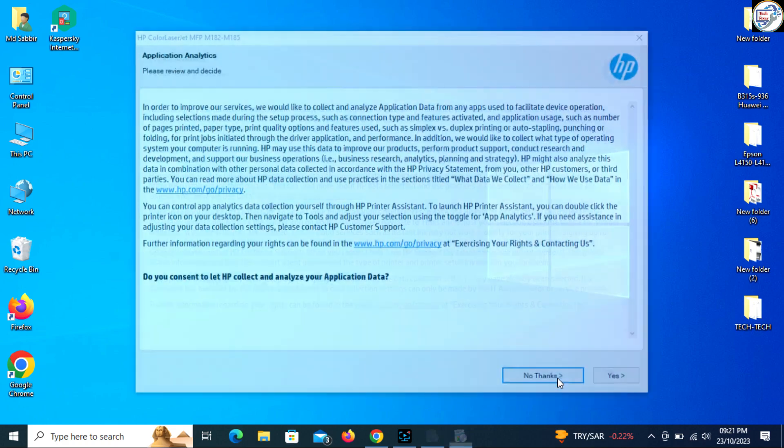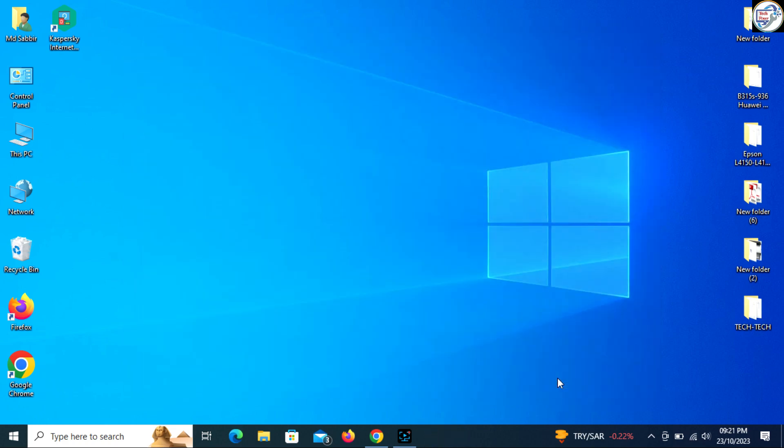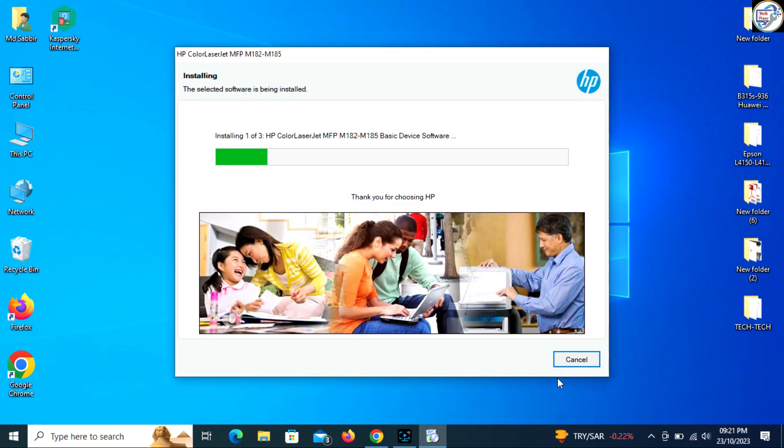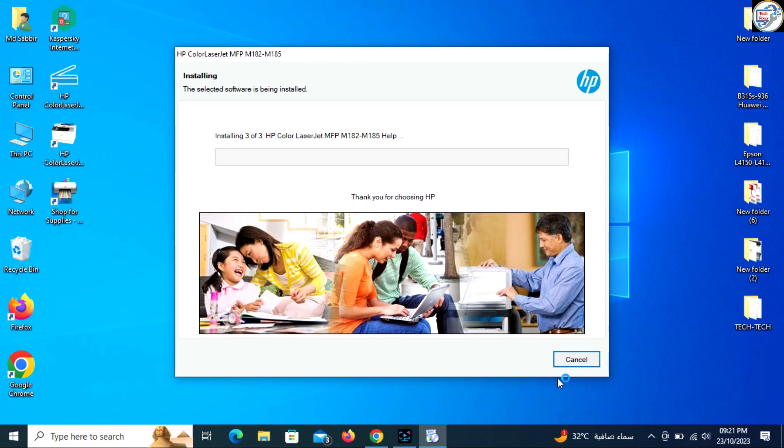Follow the on-screen instructions. Bye bye! Thank you.